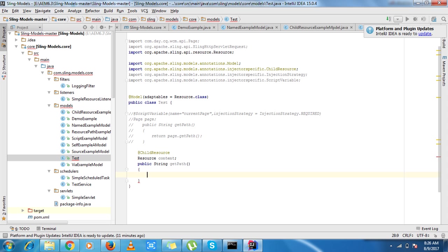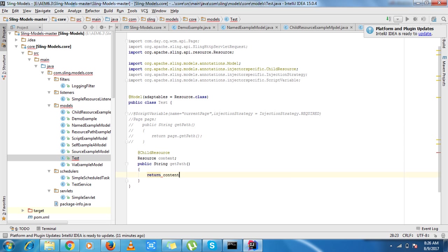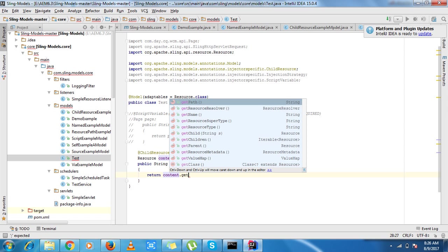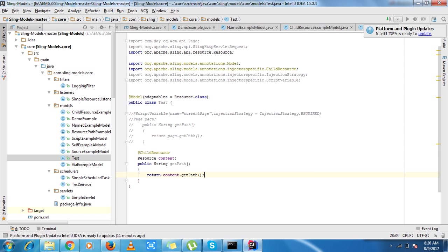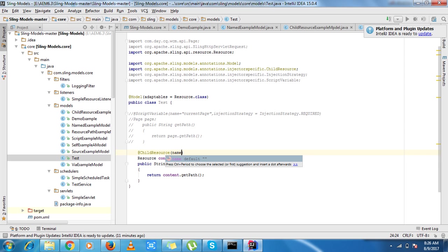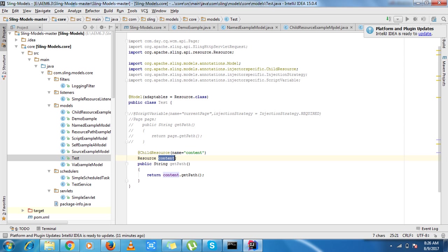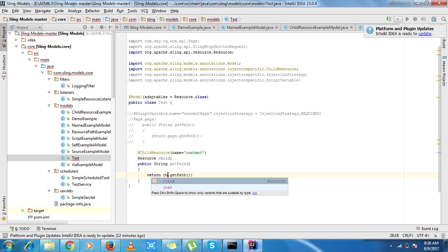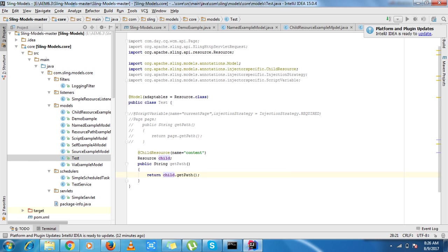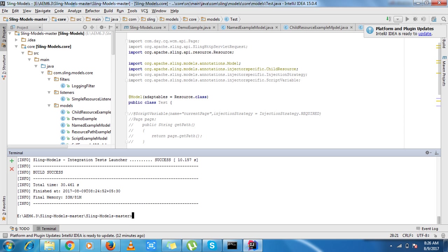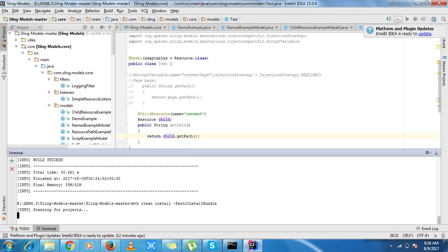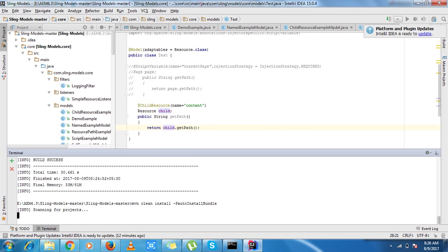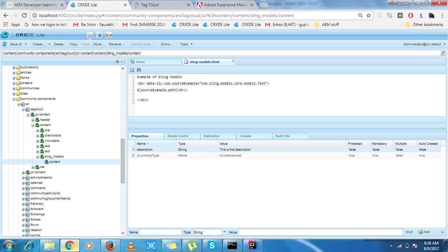While building this I can discuss some more things that there are three attributes: name, injection strategy and via. So via is something new. Child resource is adaptable to resource. Script variable is not adaptable to resource, so what I can do here I need to put sling http and it is working. Now what about child resource? I can use a via annotation which tells that okay I need to get this attribute from resource.